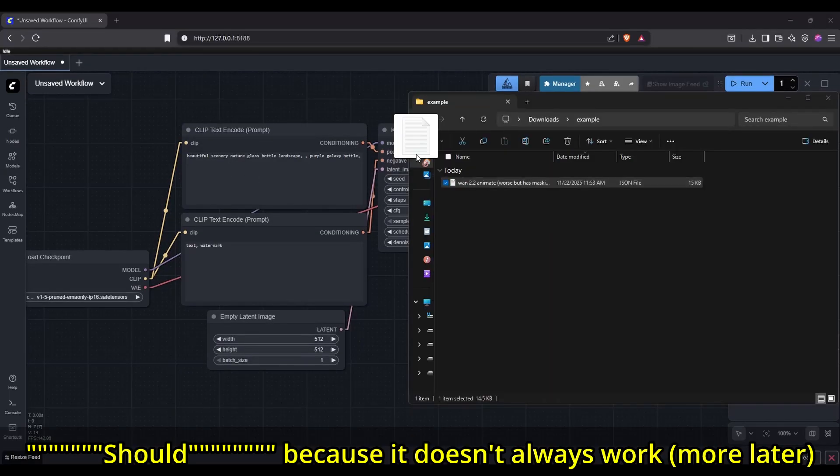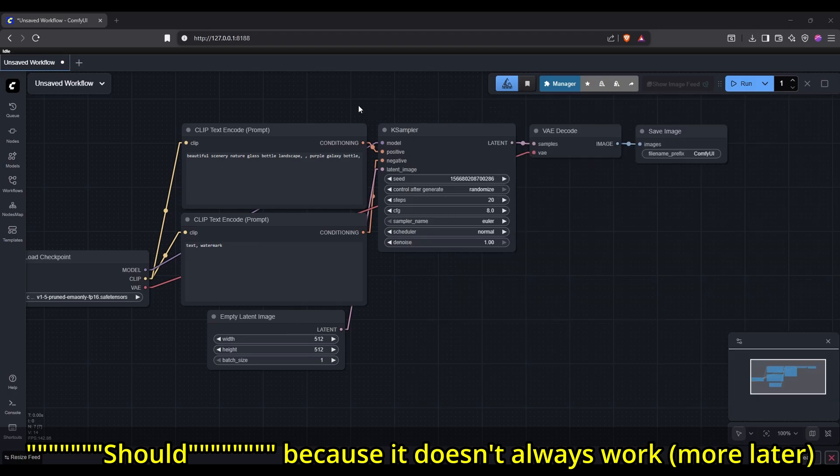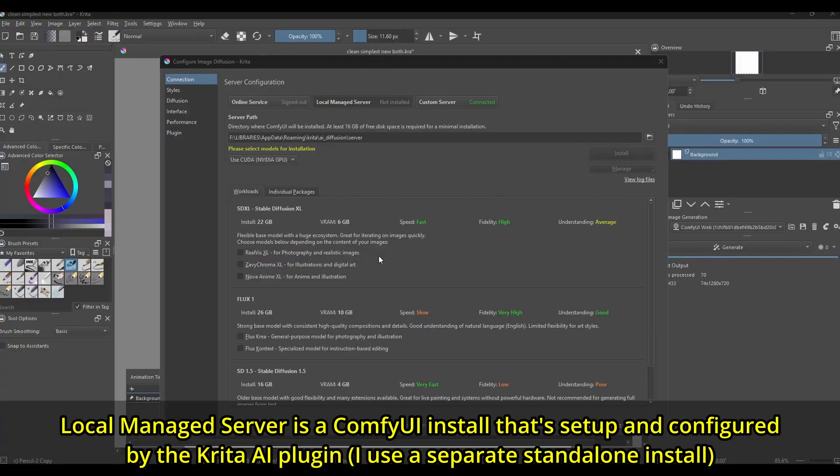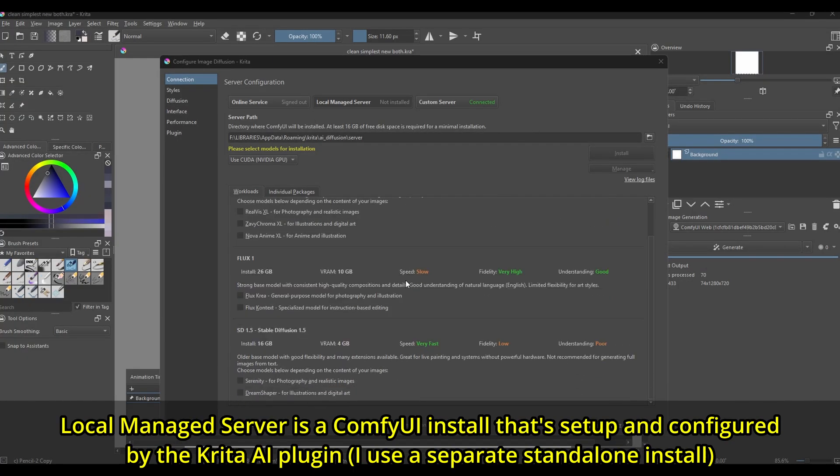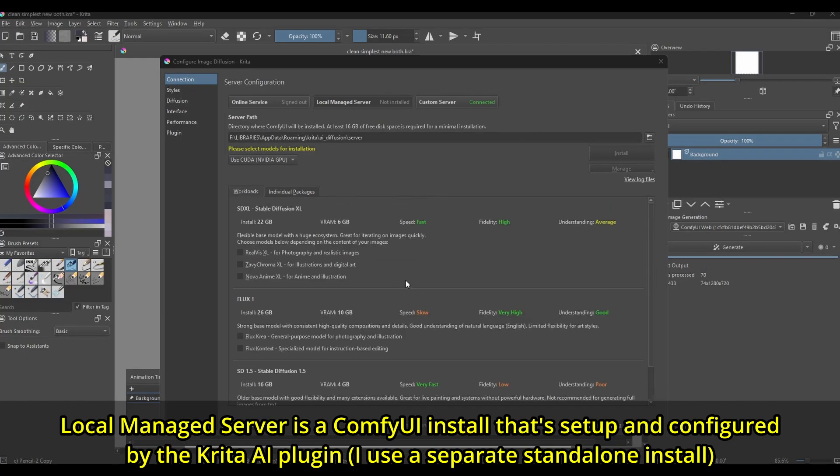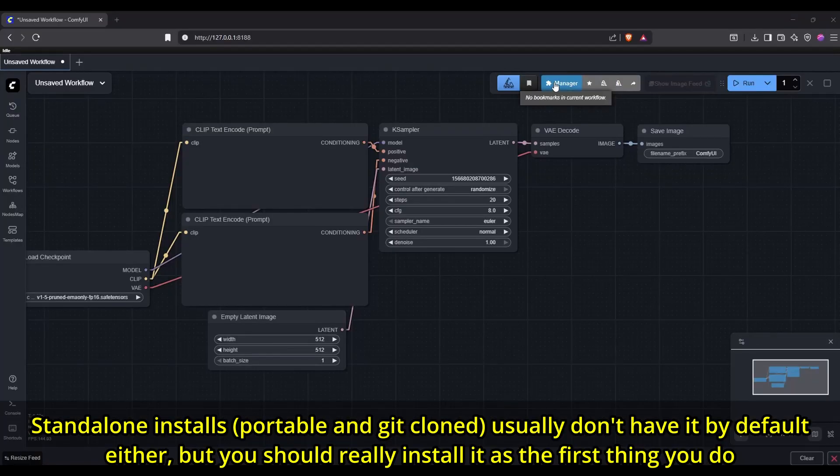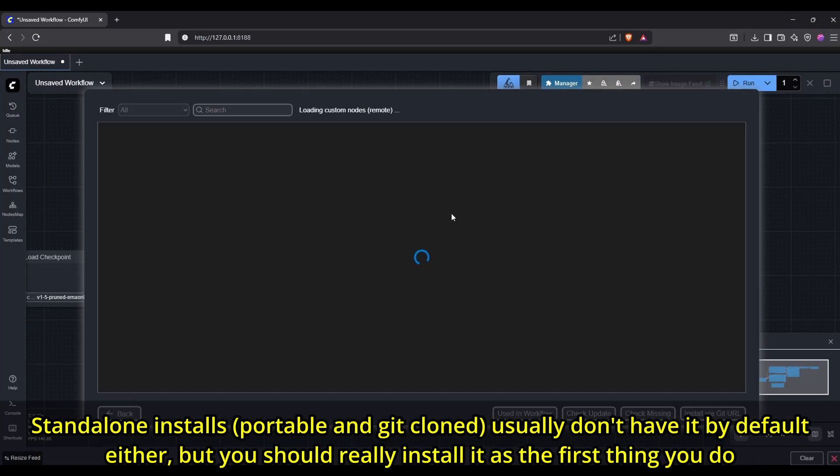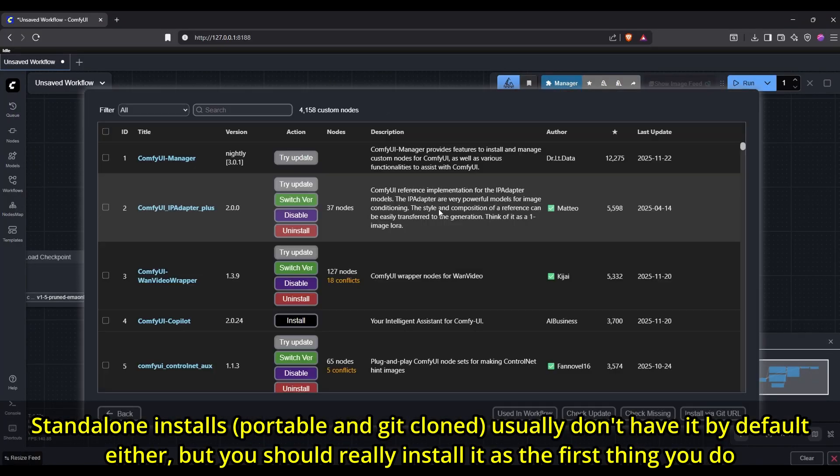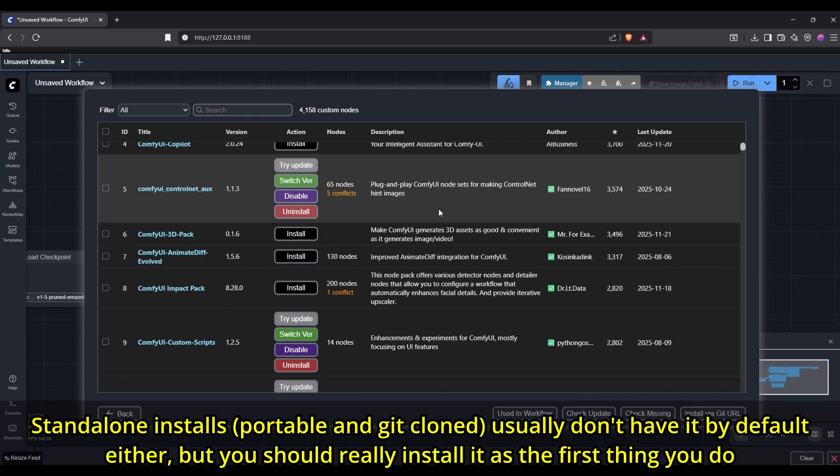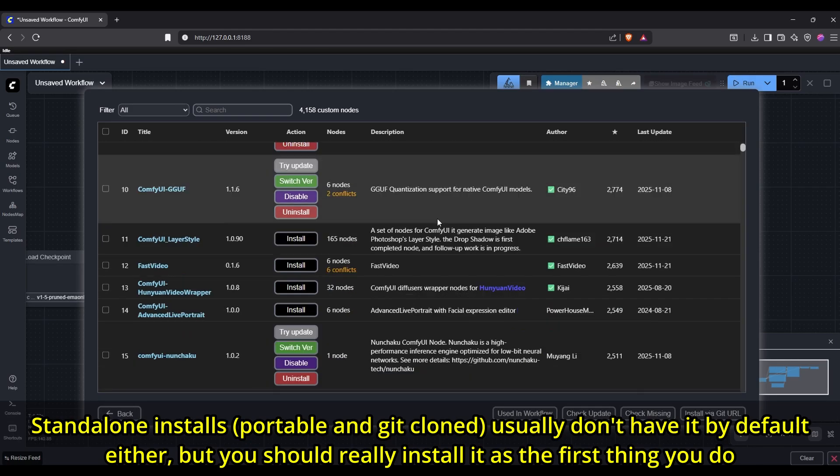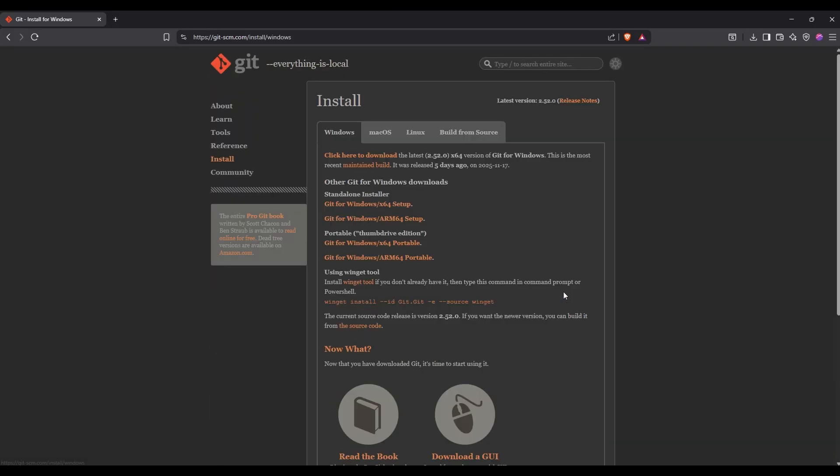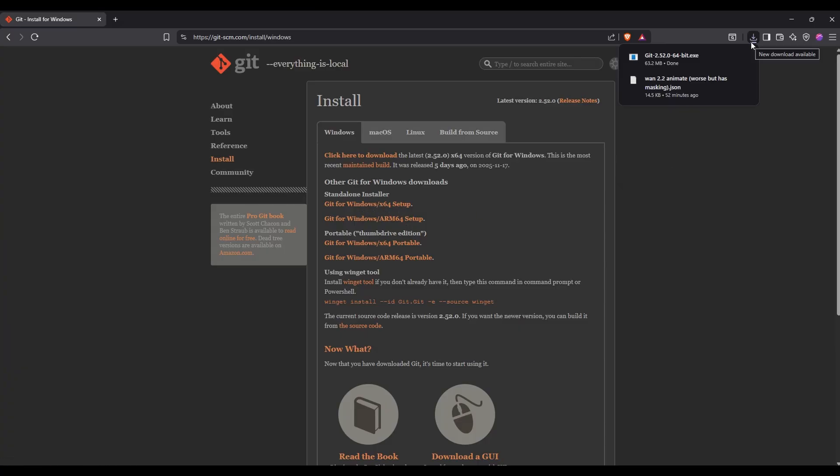If you have ComfyUI Manager installed, opening the workflow should also prompt you to download all the custom nodes needed by that workflow. Note that ComfyUI Manager isn't installed if you're using the local managed server option inside Krita AI, so you will have to manually install it yourself. If you're using a separate ComfyUI portable or a Git cloned install, you also should really already have it manually installed if you haven't. To install it, especially for the local managed server, simply download and install Git, in case you don't already have it, from the page shown here and also linked in the description.